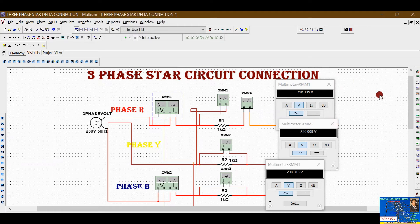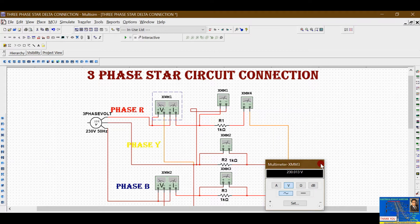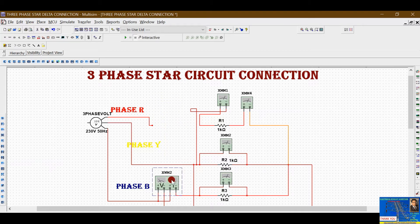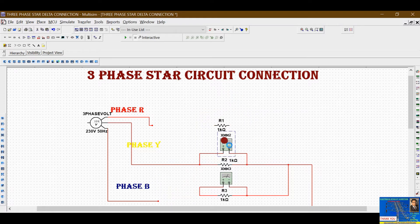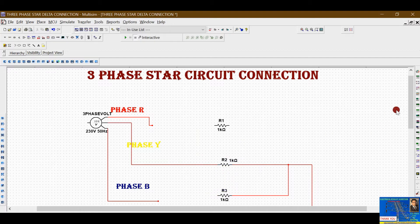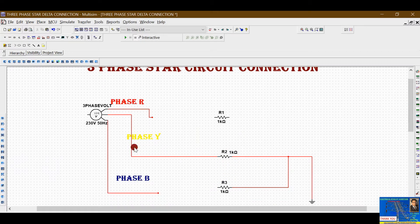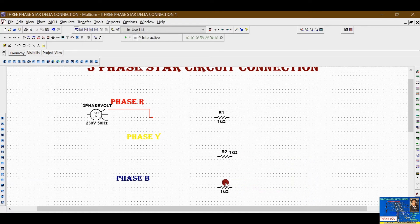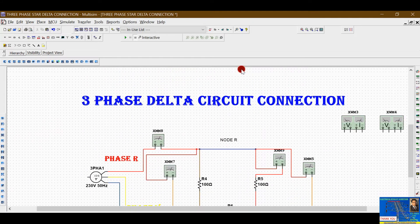I'm closing the wizard and deleting each instrument by selecting them. We will learn how to import all these components from the master database and how to construct this kind of circuit.